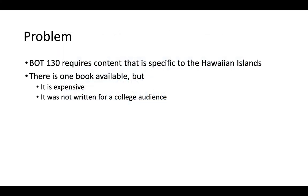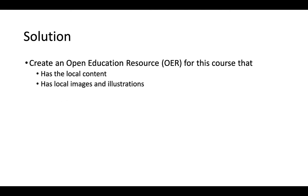Let me tell a little bit about a problem that I had and how I solved it using OER. Botany 130 requires content that is very specific to the Hawaiian Islands, but the only book available was expensive and not written for a college audience. So the solution was to create an open educational resource for this course that had the local content and local illustrations and images.